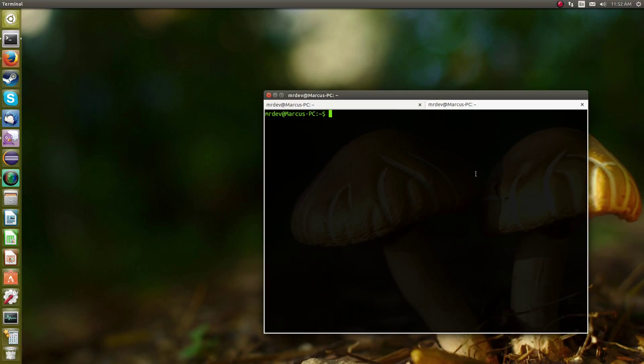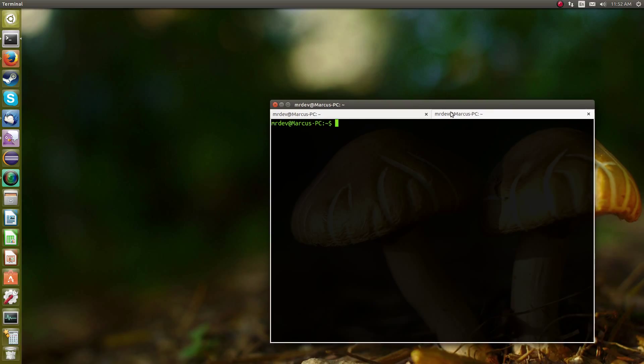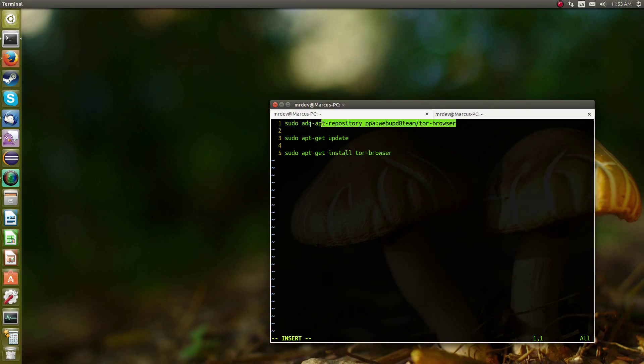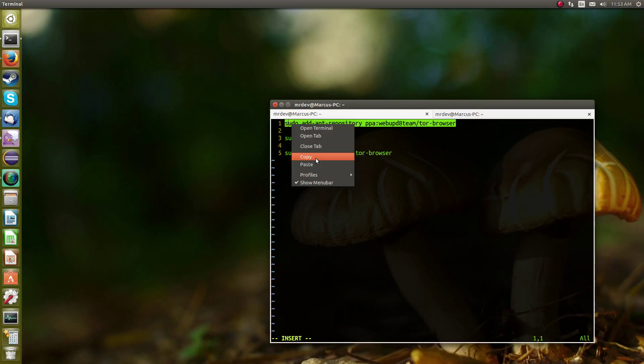So the first thing you want to do is open up your terminal. And the next thing you want to do is copy these three lines of code, or these three commands, into your terminal.